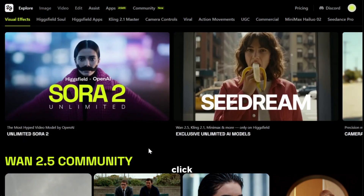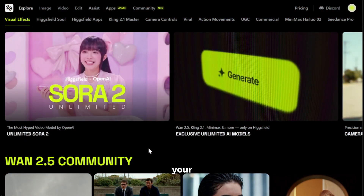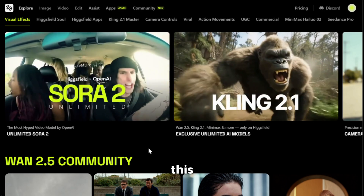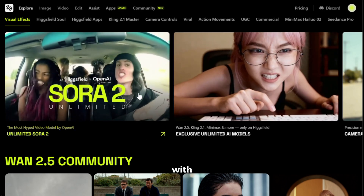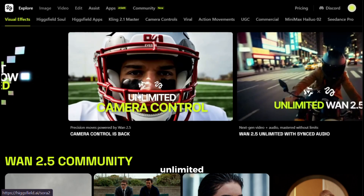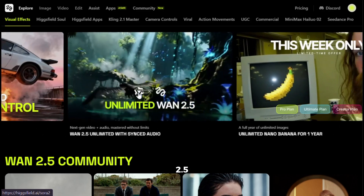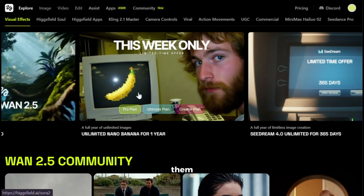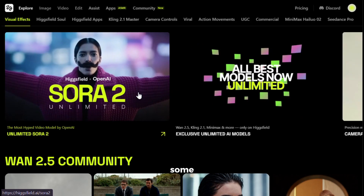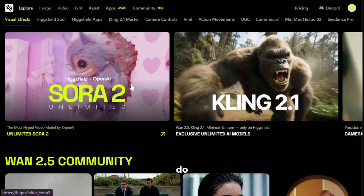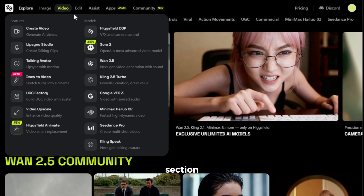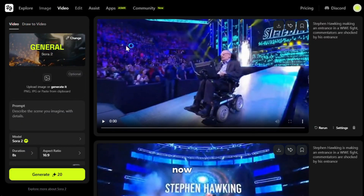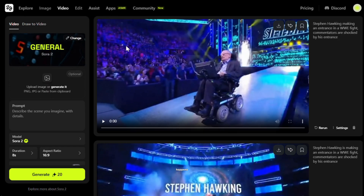To get started, simply click the link in the description and sign up with your email ID. After that, you'll see an interface like this. Along with Sora 2, they're also giving unlimited access to WAN 2.5, Nano Banana, and Seadream. You can try them out if you want. Now let's generate some videos with Sora 2. To do that, hover over the video section and choose Sora 2. This is the interface where all the magic happens.